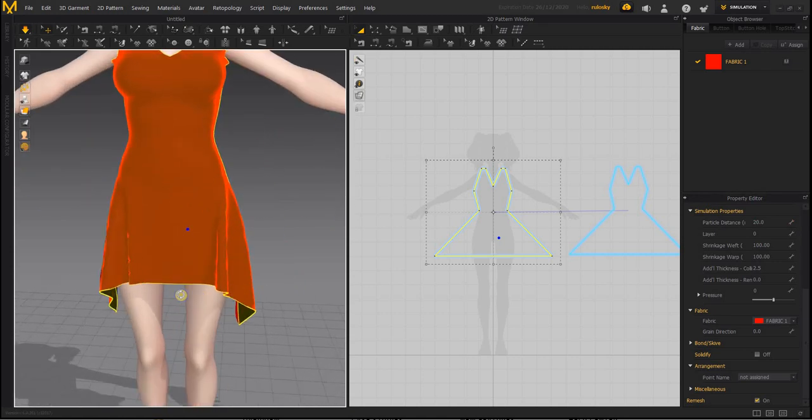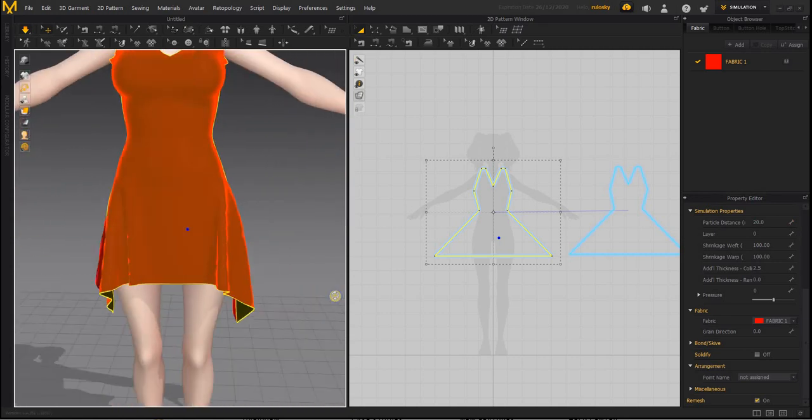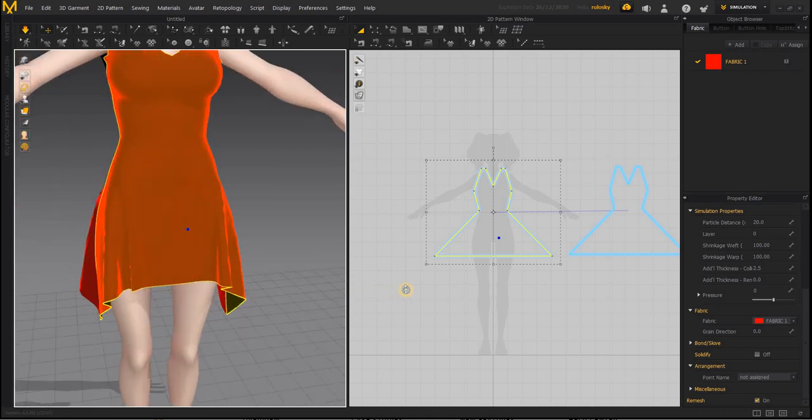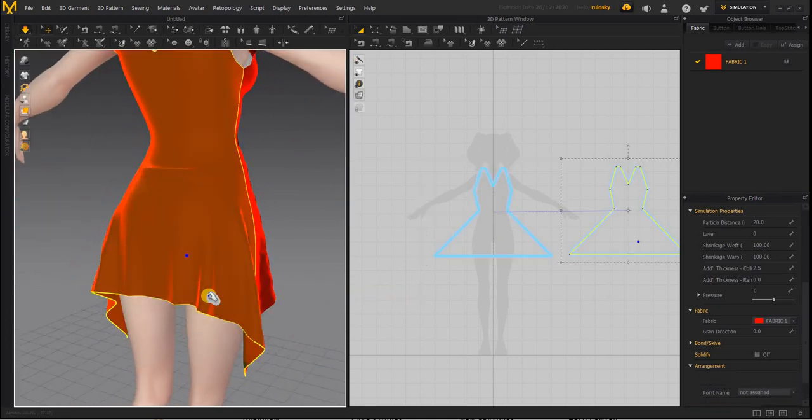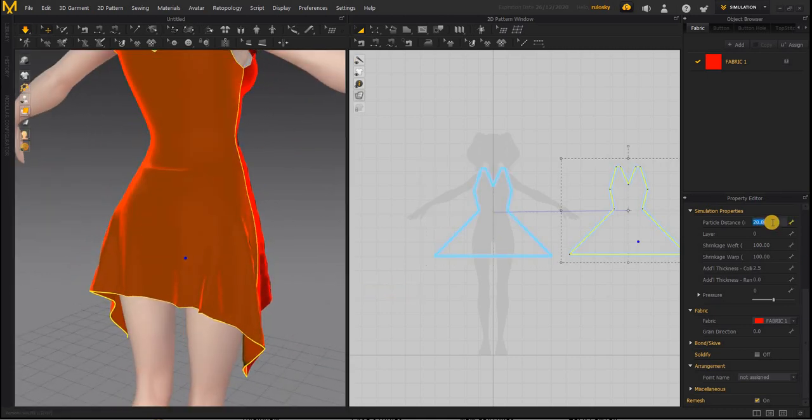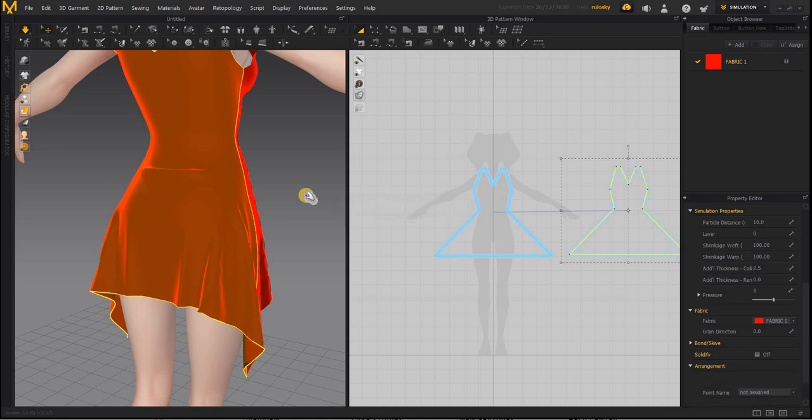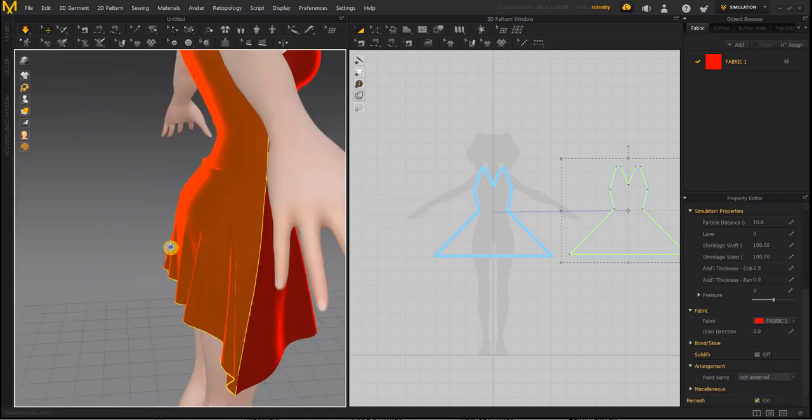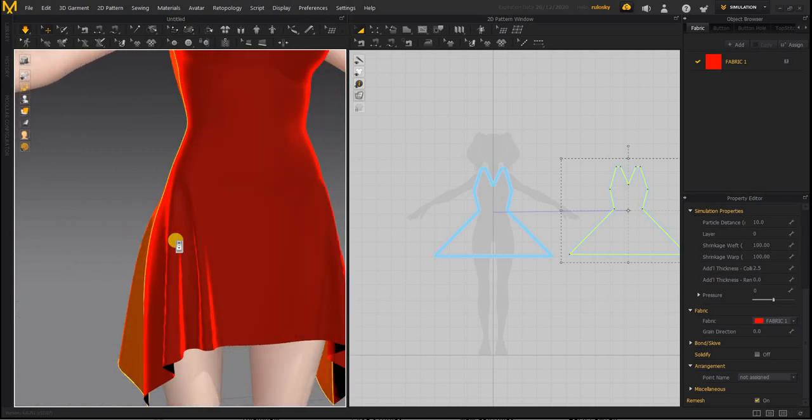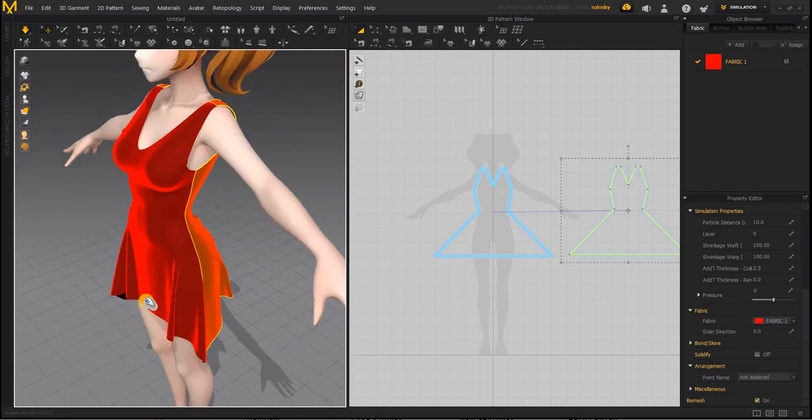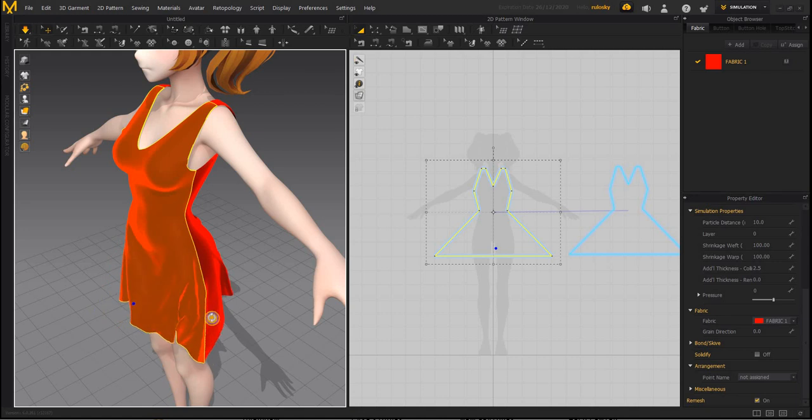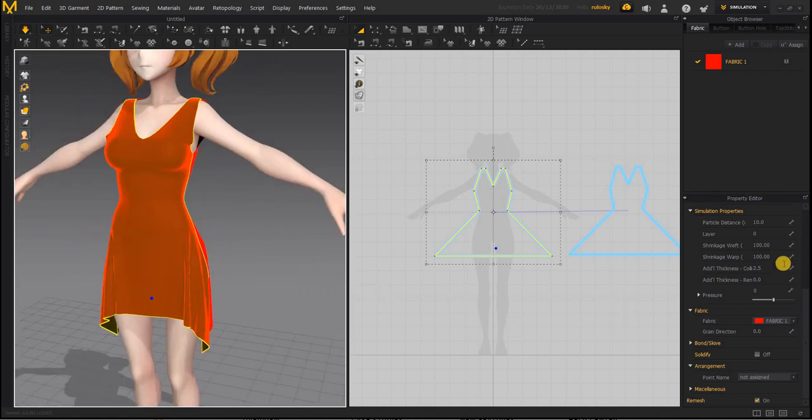You can just simulate it at a higher number and then later on before exporting, you can work with the higher number. So let us see if you have 10. You have to stop the simulation and start it again. And that's what happens when the number is 10. It will simulate the cloth a little better.